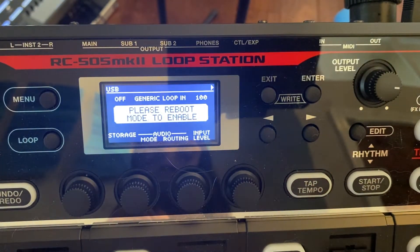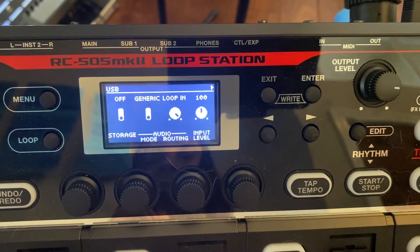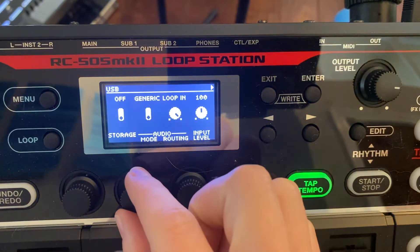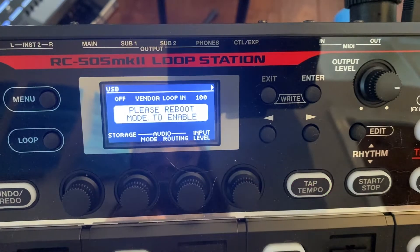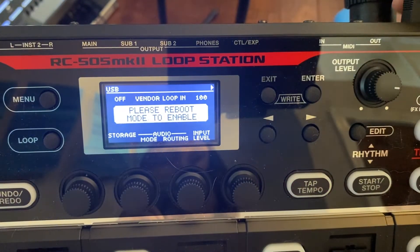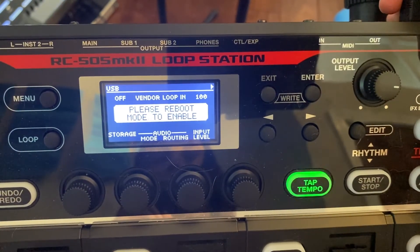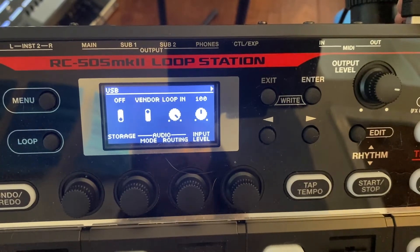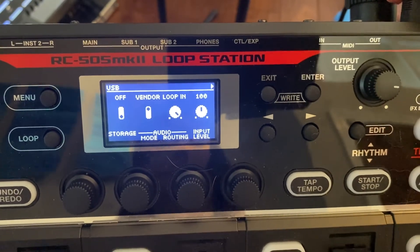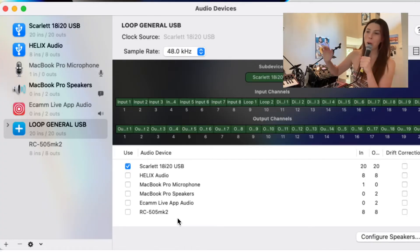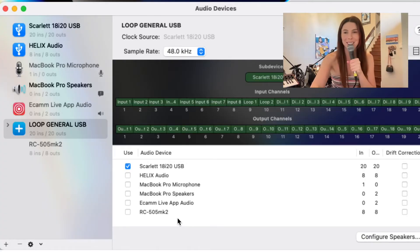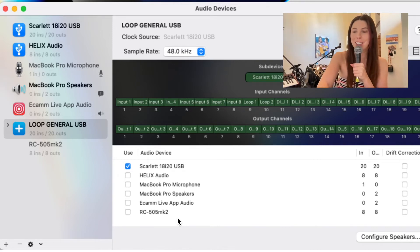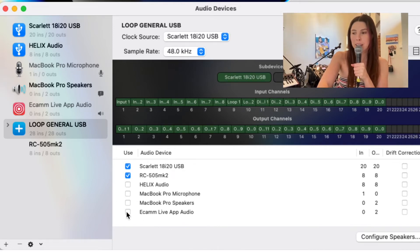We're going to give it a second, then change it back. We're going to unplug this USB and plug it back in. And there's our looper — like magic! So now we can select this.